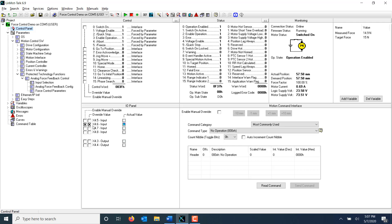Unchecking the X4.6 value box will execute the trigger fall command, which will send the drive back to 0mm and return it to position control. We can now see that the special motion active bit is set to 0.